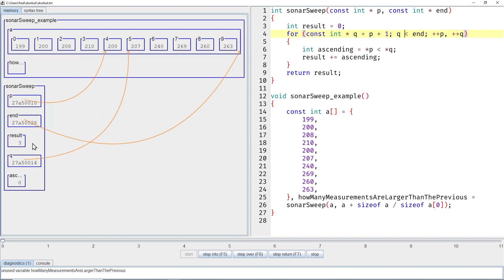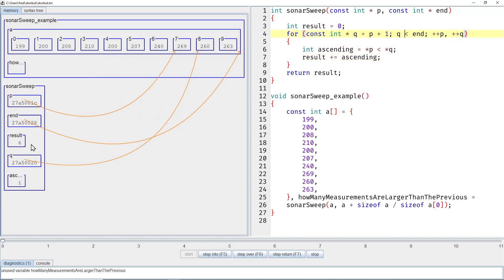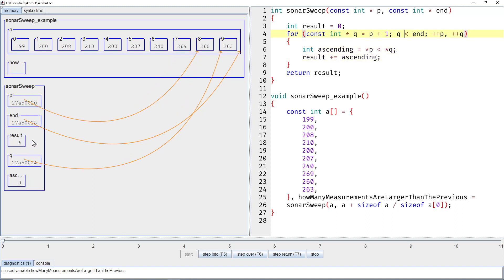Okay, then the next one ascending will be 1 again. So the 3 changes to a 4. Then let's fast forward again. Here's the next case where ascending flips to 0 again, so the 6 doesn't change. And then for the last one, it flips to 1 again, and then the final result will be 7.